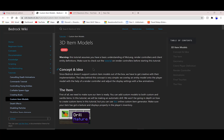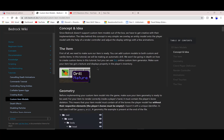Hey guys, welcome back. So today I'll be showing you how to make 3D items. This is by Blockbench — they have a nice tutorial, but I'm going to show you the easier way.